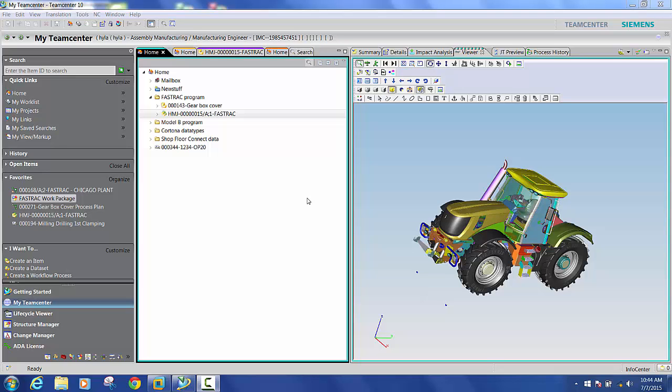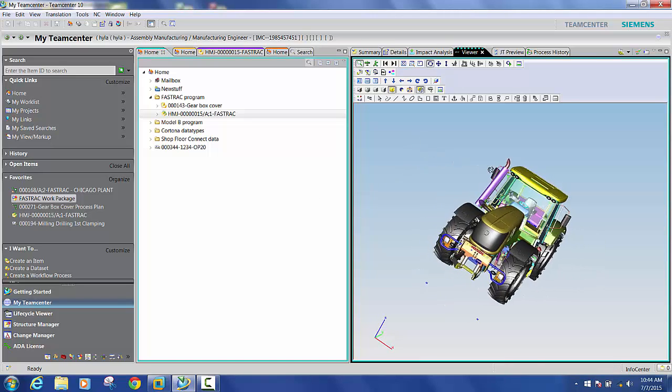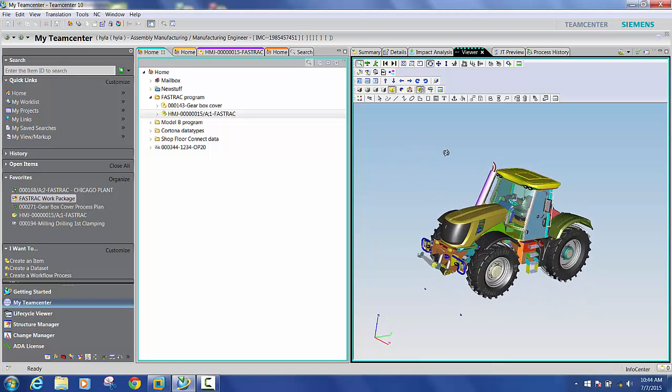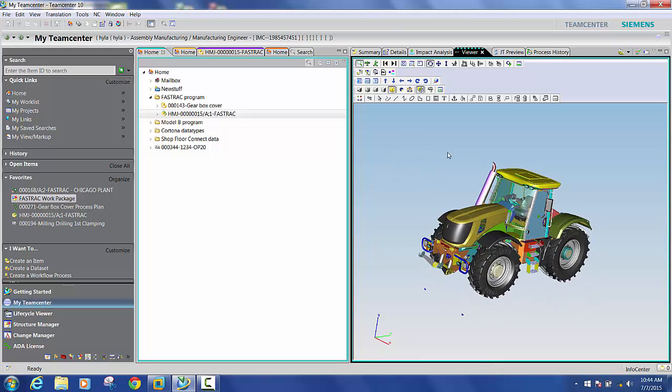Now throughout this demo we are going to use this fast-track tractor assembly which you see on the screen to guide our discussion and illustrate typical use cases of assembly process planning using Teamcenter manufacturing.